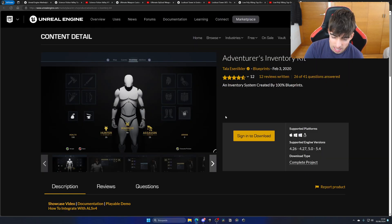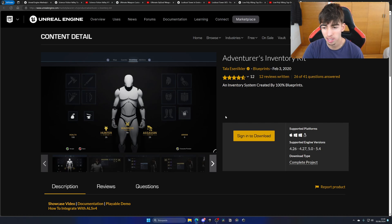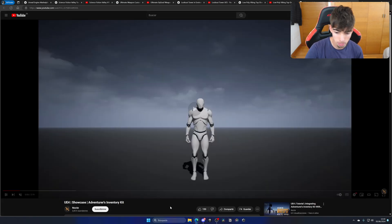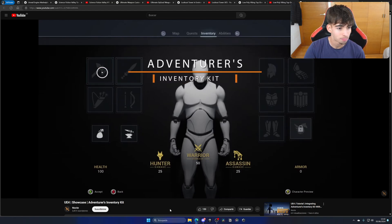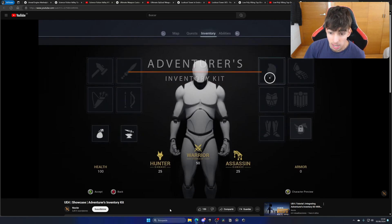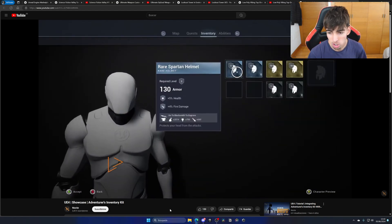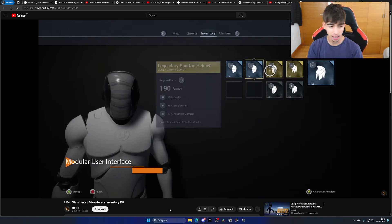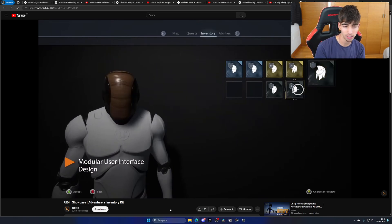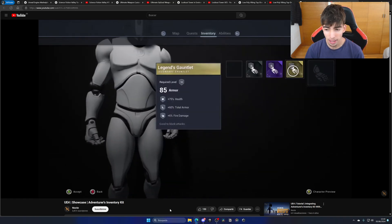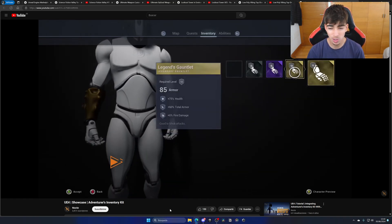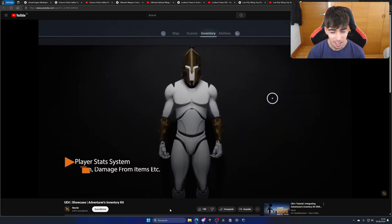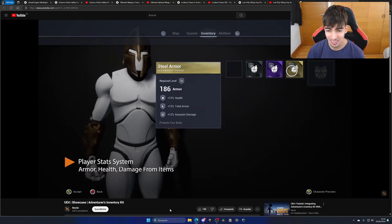And last but not least, we have one of my also favorite ones, which is the Adventurers Inventory Kit. Let's just go press play because this reminds me so much of Assassin's Creed. I think that the UI is like a copy of Assassin's Creed pretty much. But that's the cool thing.